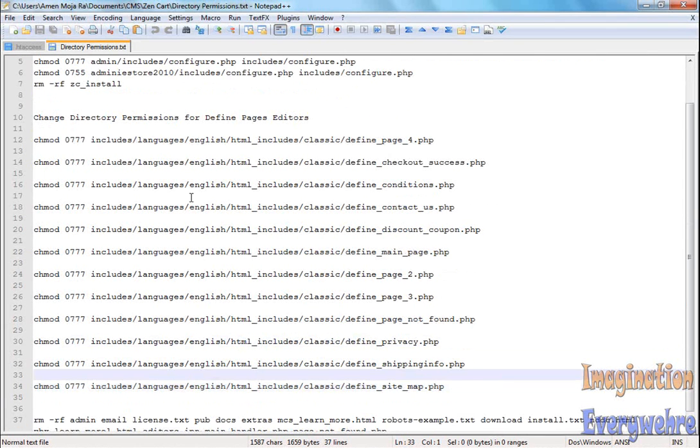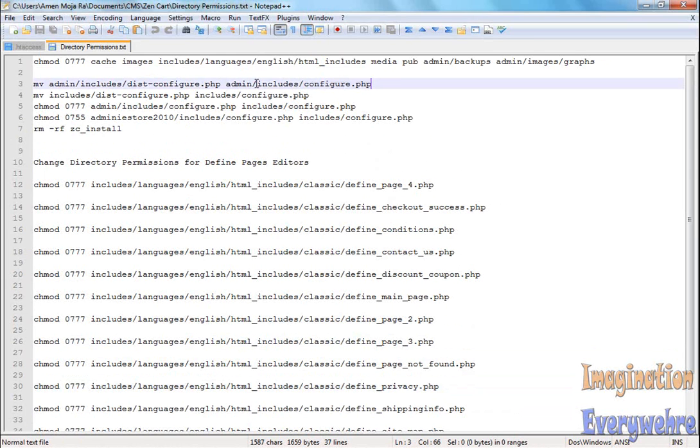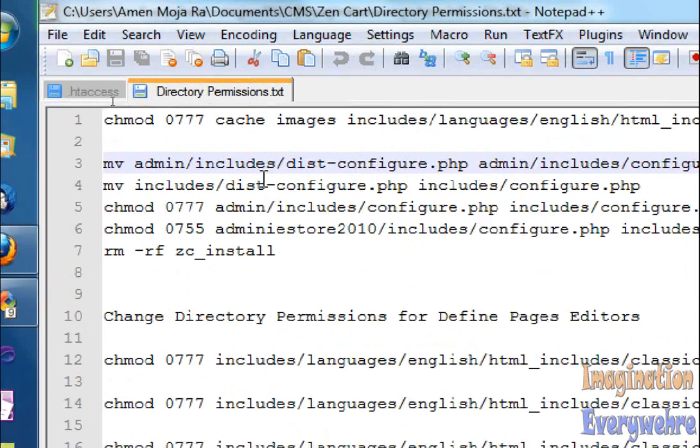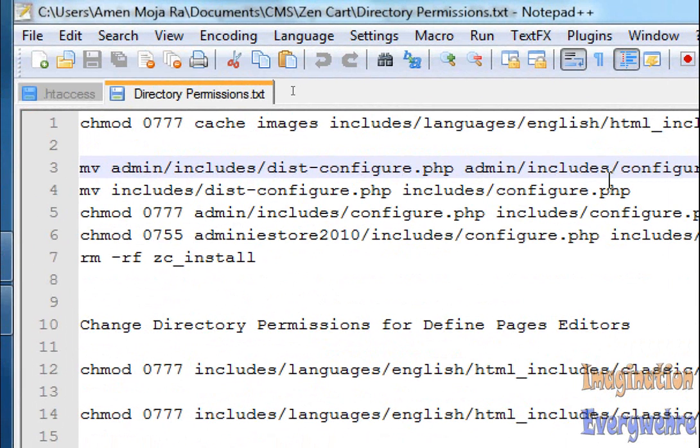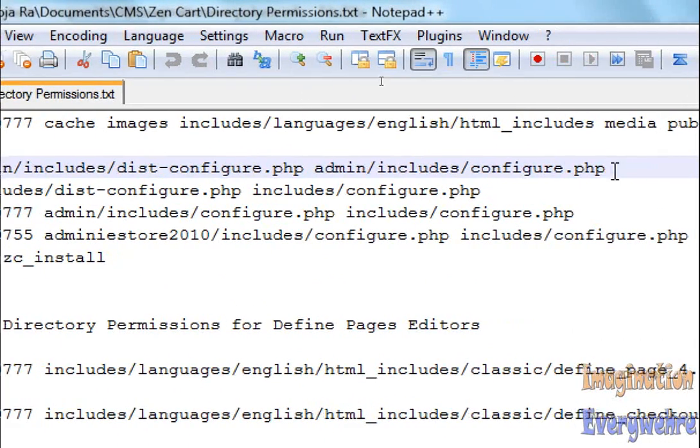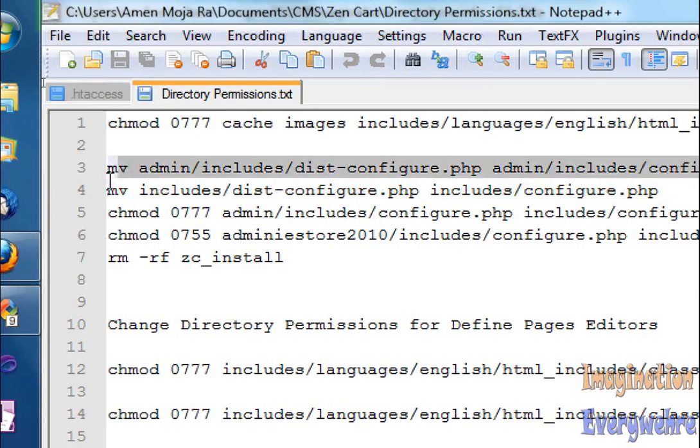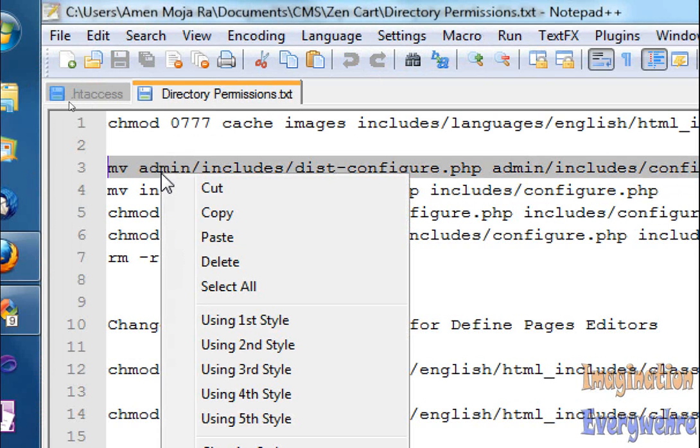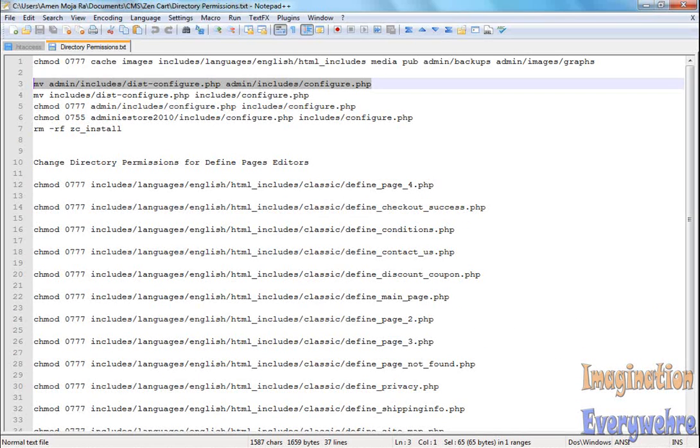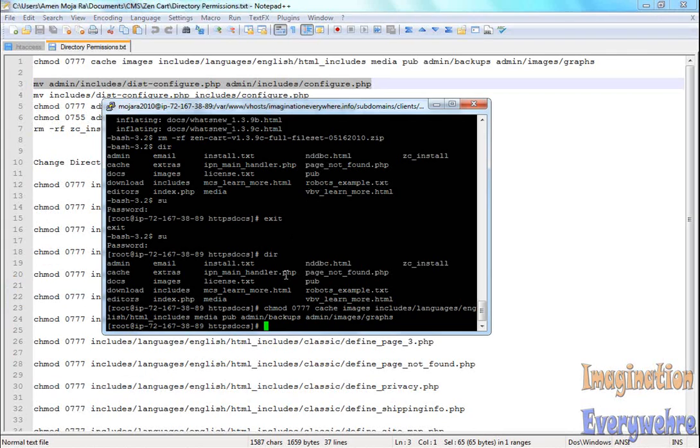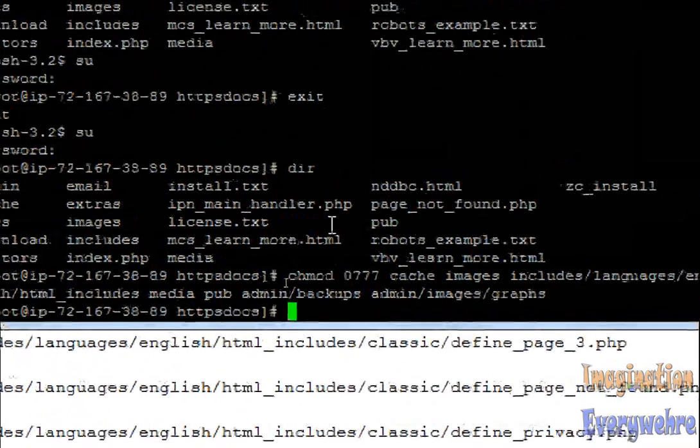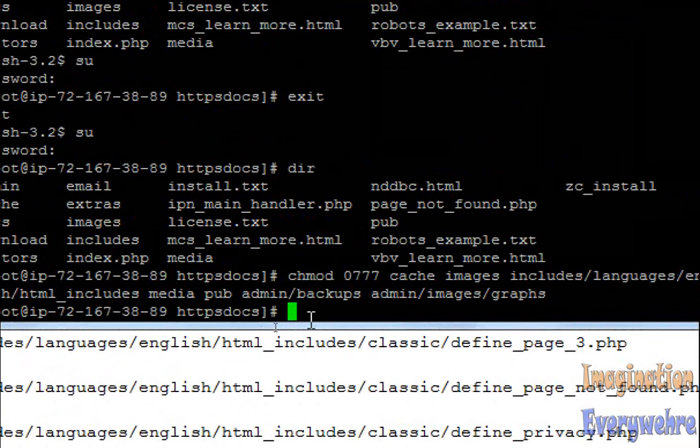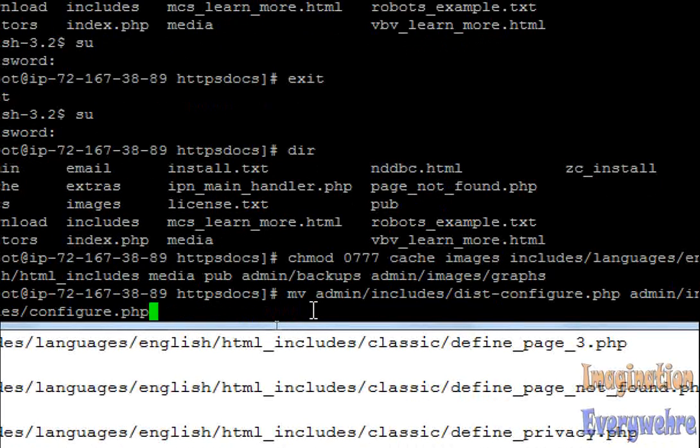The way you do that via SSH is you just do a couple of commands. I have the commands already here. The first command is you do a move: admin/includes/dist-configure.php and then you change the name of the directory afterwards. Let's do that. Highlight it, copy, zoom out. It looks like we're going to have to do three videos because I'm not going to be able to get all this into two videos, so there's going to be a part three.